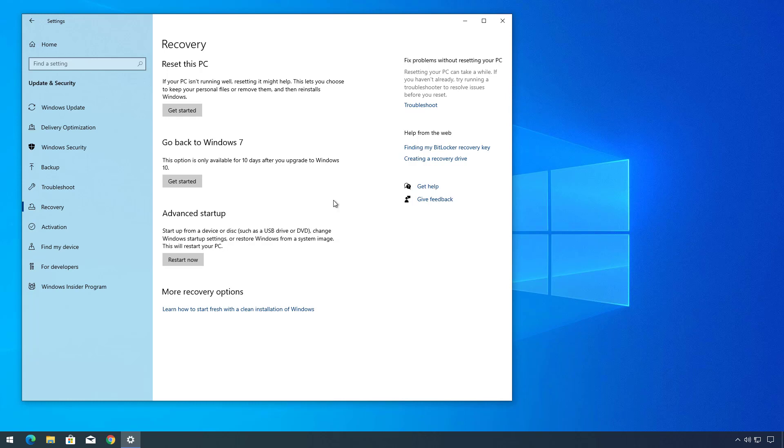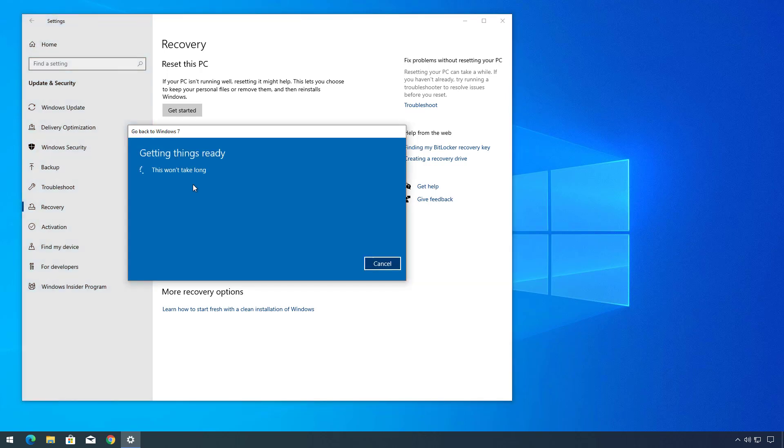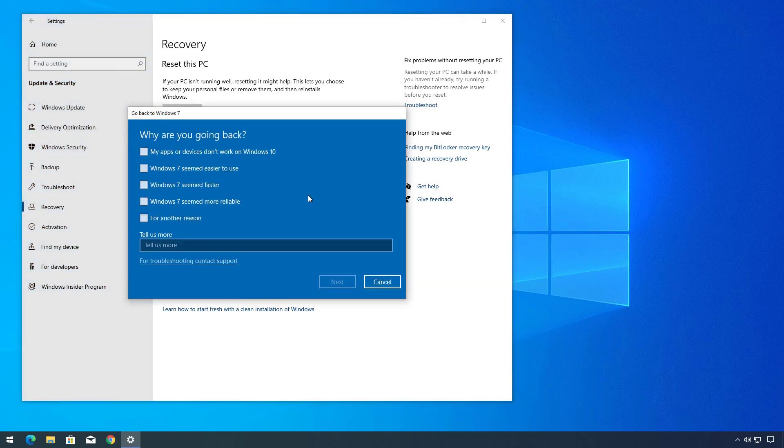So to uninstall Windows 10, click the Get Started button. In here, select the reason why you want to roll back to Windows 7 and then click Next.